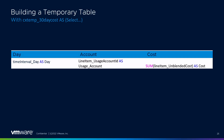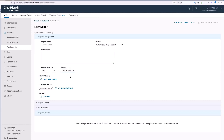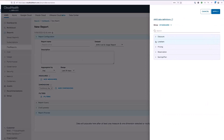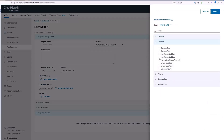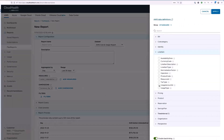Sidney edits the SQL directly: he renames 'line item unblended cost' to 'cost' and 'line item usage account ID' to 'account ID' using the AS keyword. He then wraps the entire original query in a WITH clause, naming the temporary table 'CX_temp_30_day_cost'. Now a new SELECT statement queries from this temporary table rather than the raw AWS CUR, referencing columns by their new friendly names.